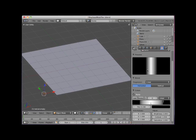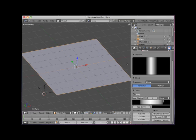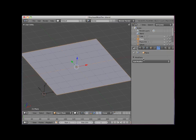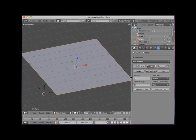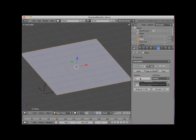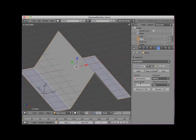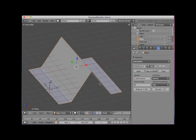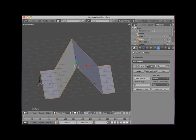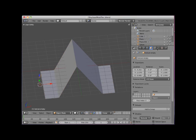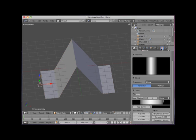I'll select the Plane object and click on the Modifier icon in the Properties Editor and add a Displace Modifier. In the Modifier Panel Texture box, I'll select the Test Texture. Notice that the vertices in the plane object's mesh have been displaced to correspond to the texture.